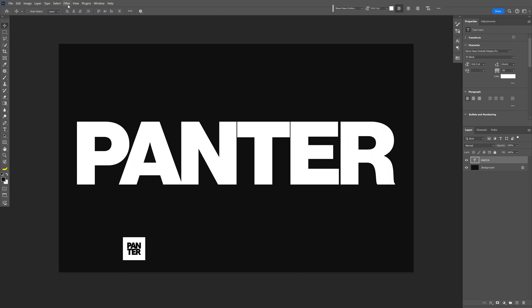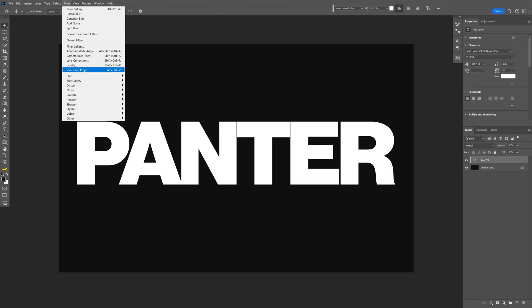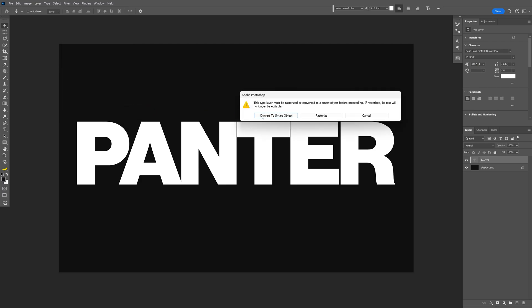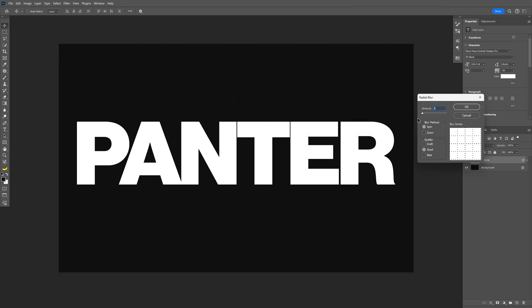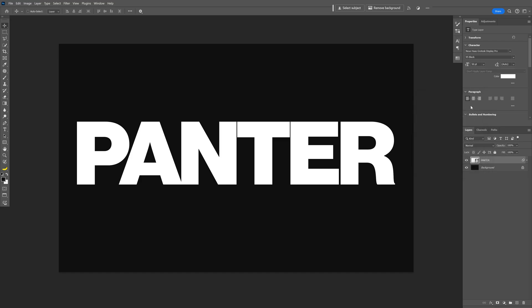And from here we're going to go to the filter, blur, and let's select the radial blur, convert to smart object. And we're going to increase the amount to 70%, click OK.